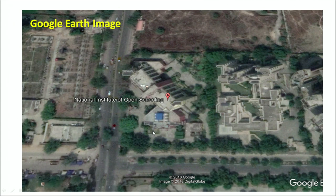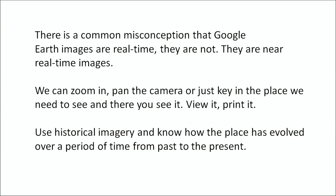Right here you can see a Google Earth imagery of an IOS in Noida. We believe that Google Earth images are real-time images, but in fact they are near real-time images. Making use of facilities like Google Earth, we can zoom in, pan the camera, and view whichever place we want without going there. We can also use historical imagery to know how a place looked and how it has evolved over time from past to present.